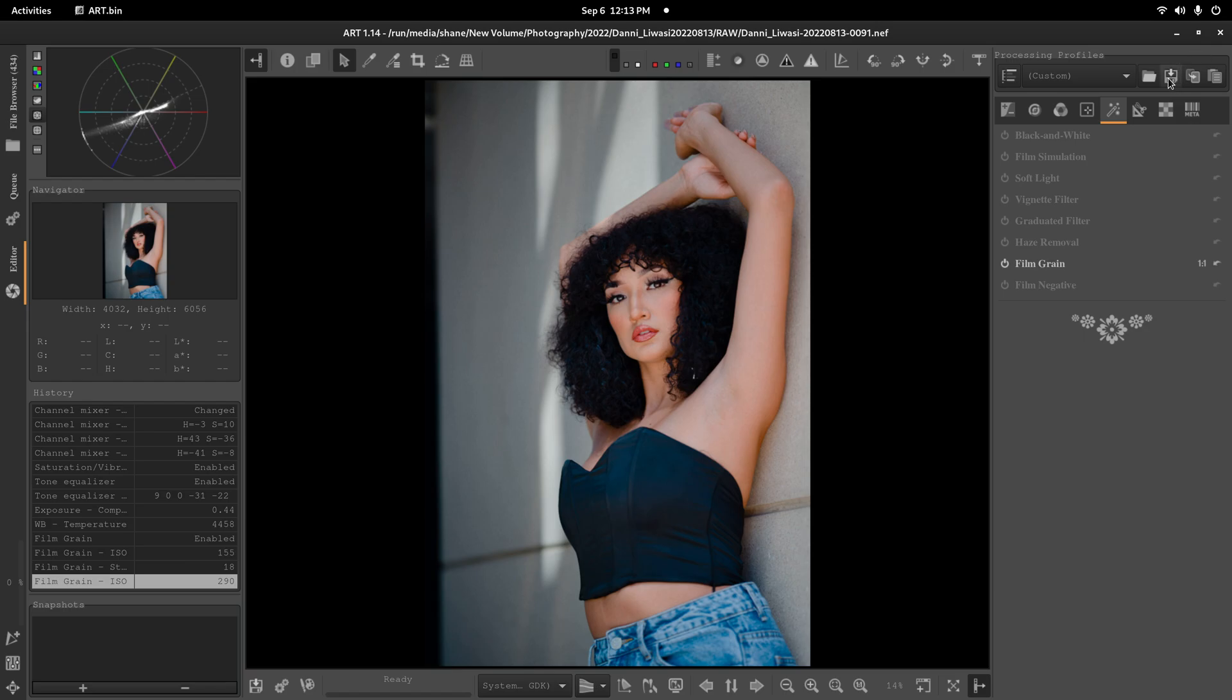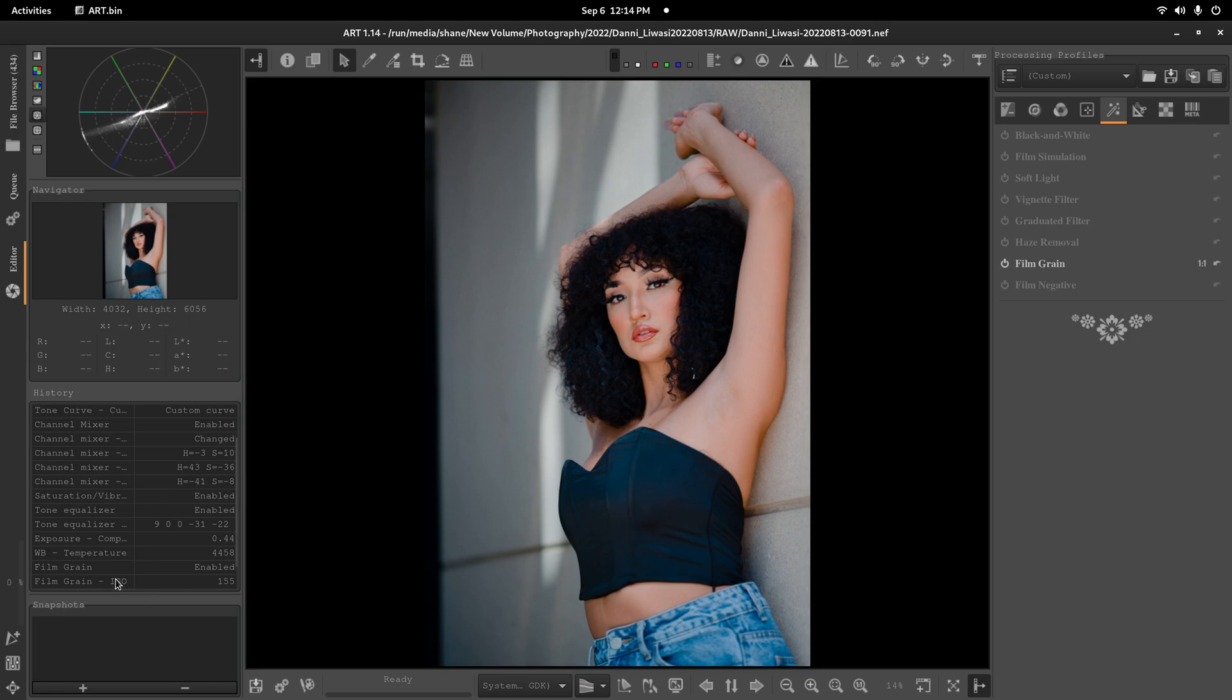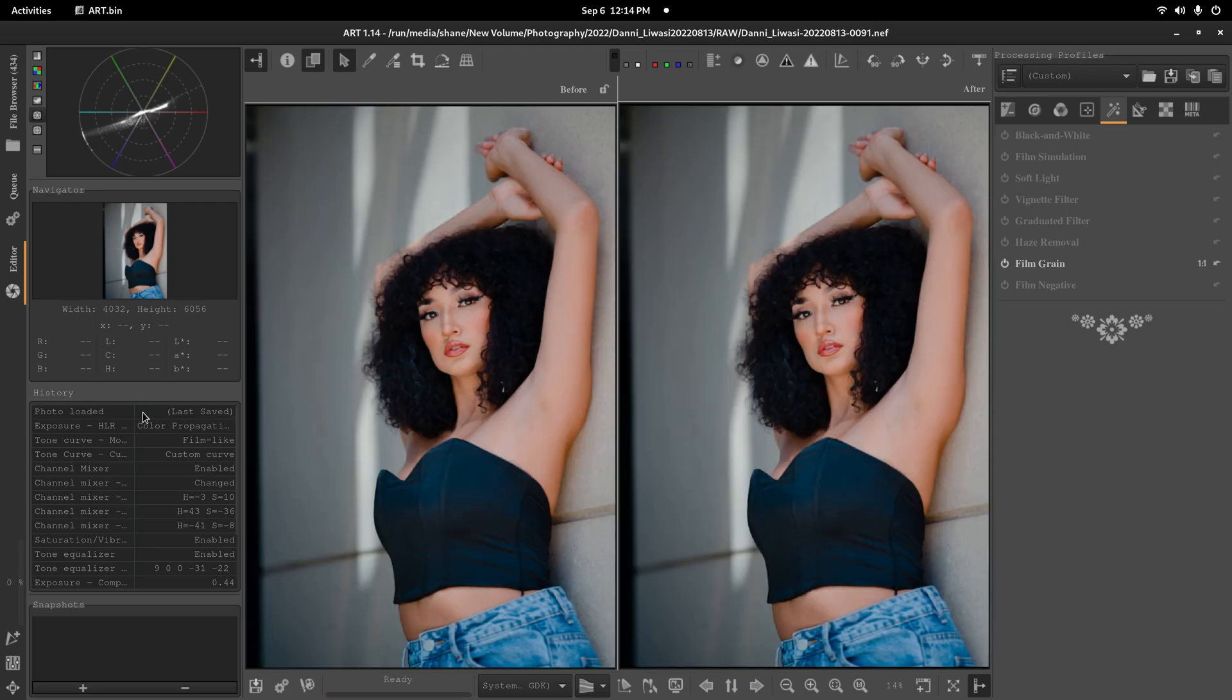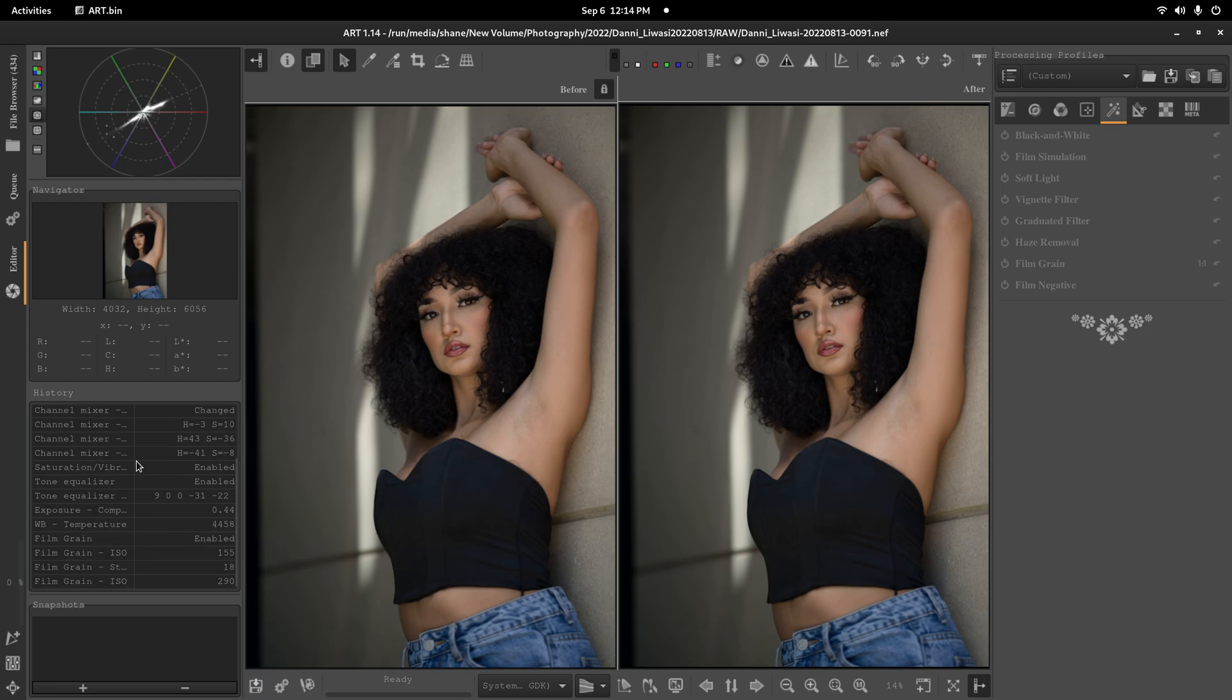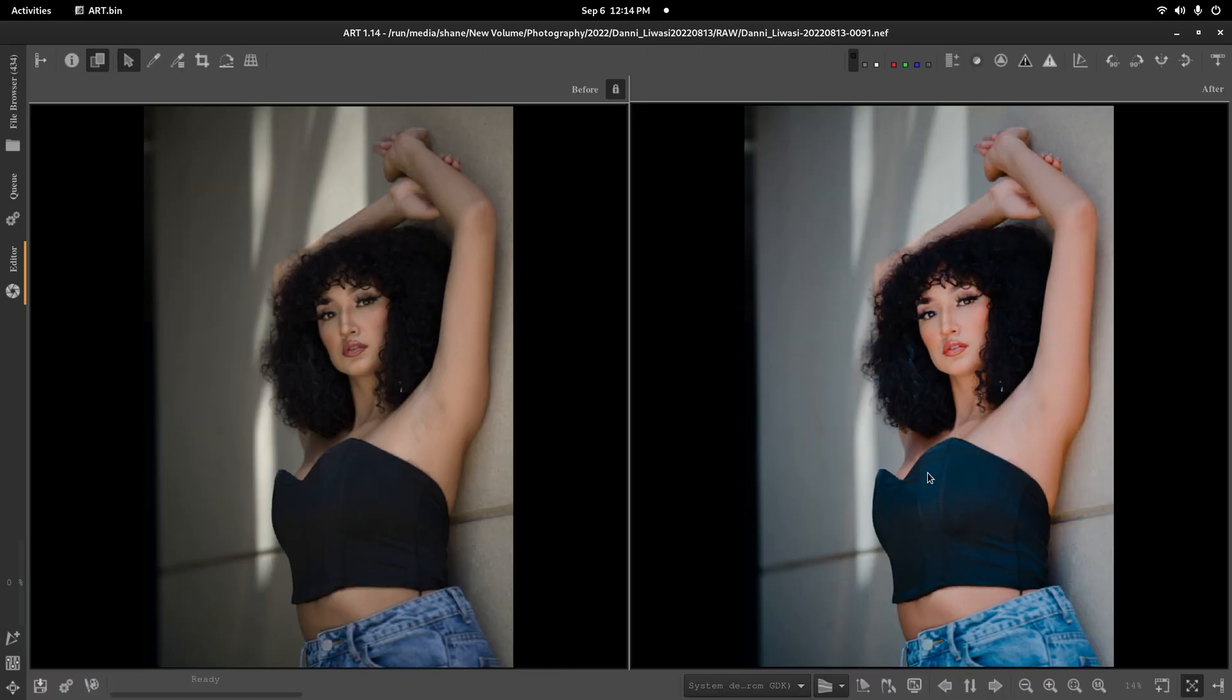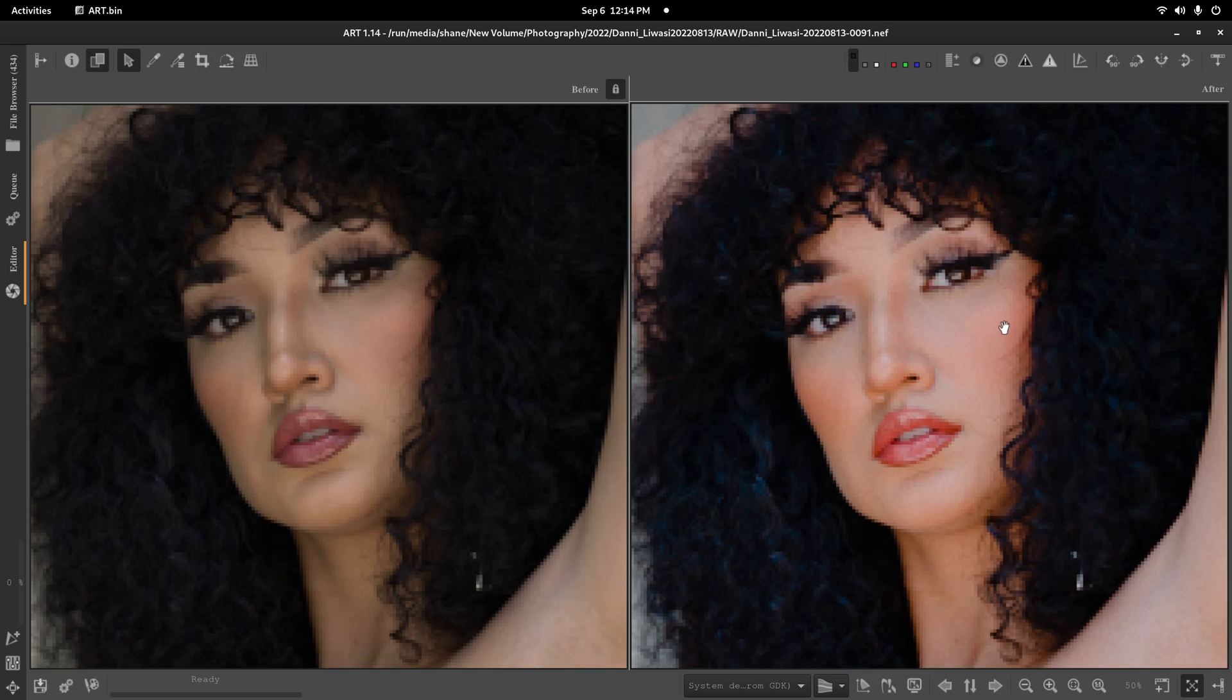And obviously you can save this out as a profile. But obviously you know. ART currently I don't like how it saves presets. But if I go here to side to side. Go to photo loaded. Lock that. Then go to the edit. You can actually see. The edit on both. As you can see.